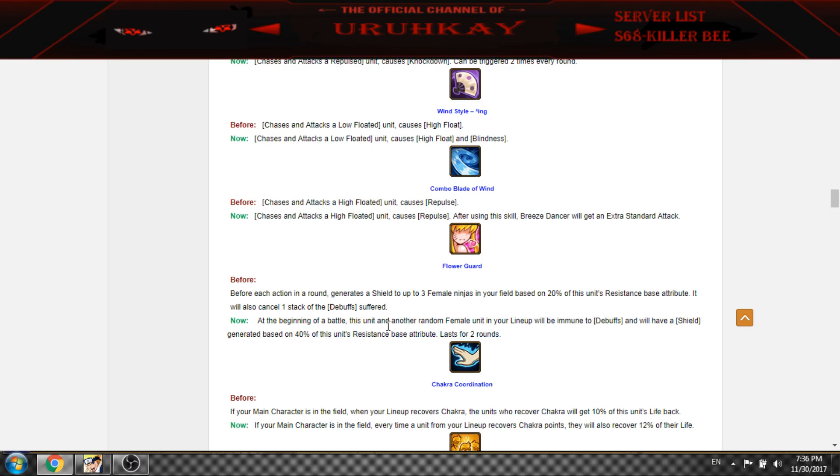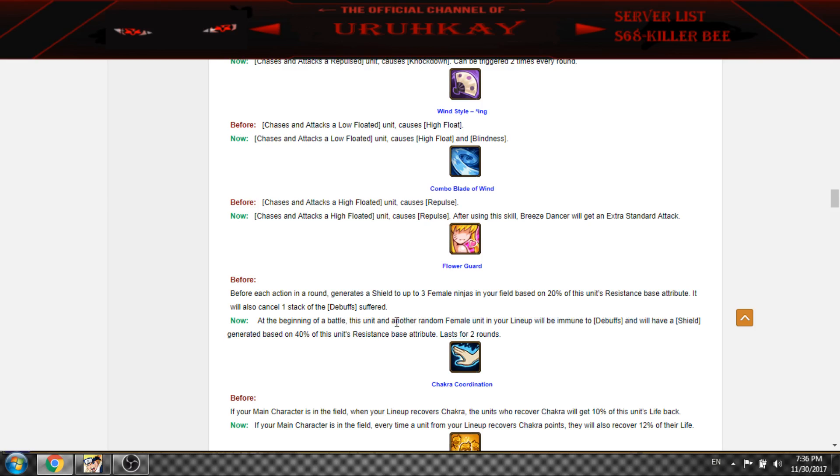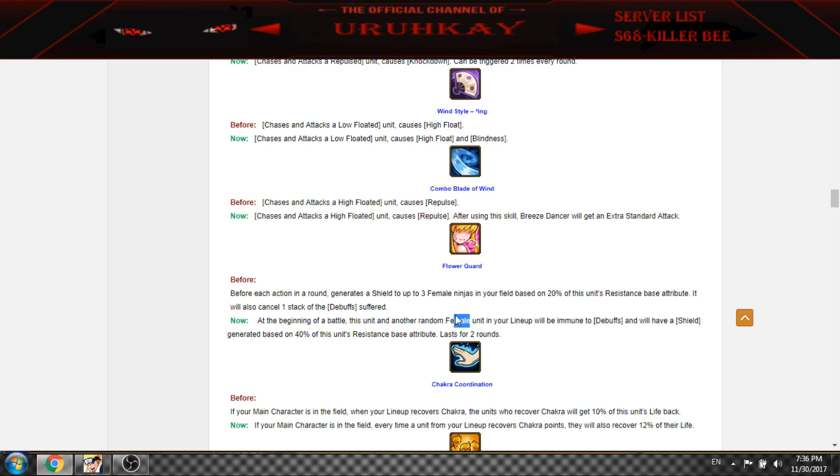And then another round of female. So only two, like you and your female unit. So if you have Roshi, Wind Main and some female like Sailor Sakura, it's pretty nice, it will shield.